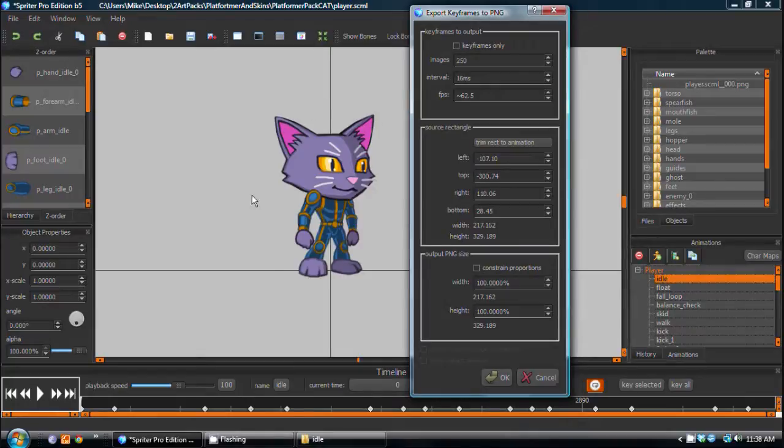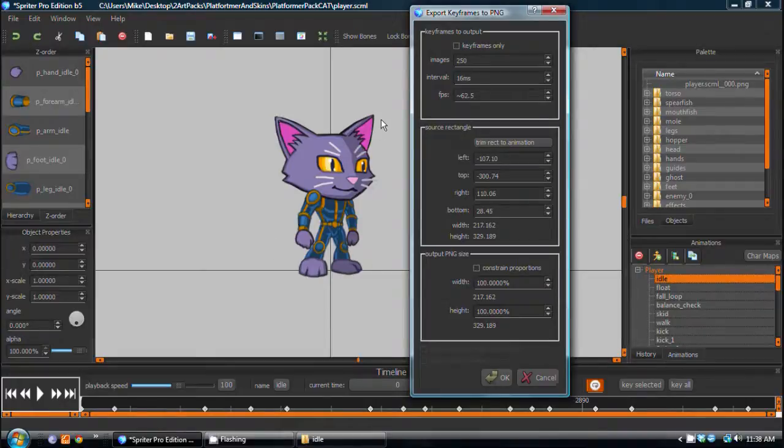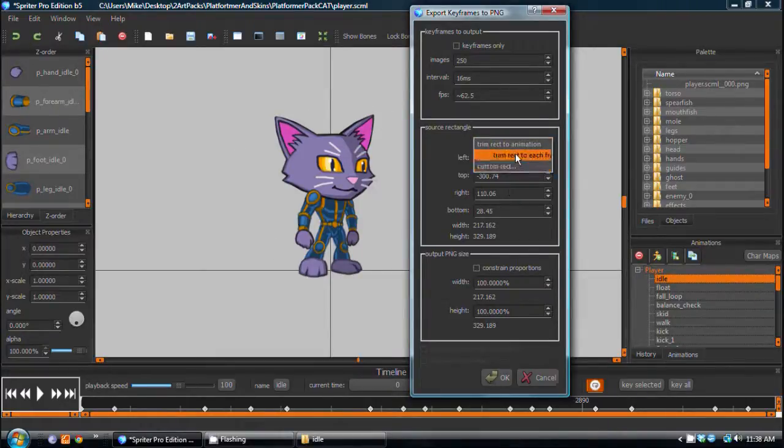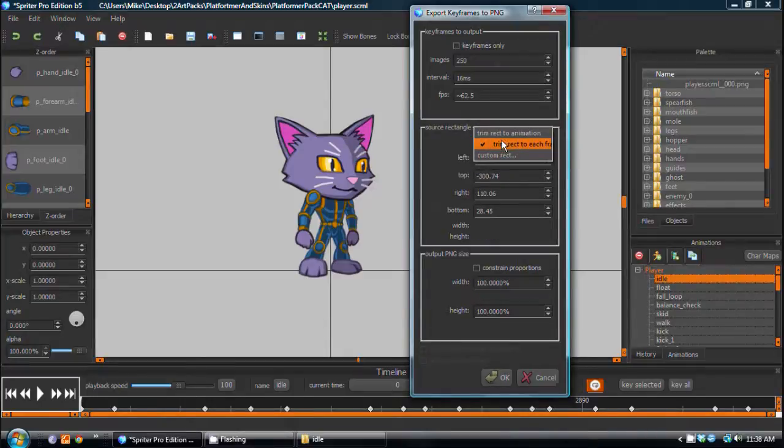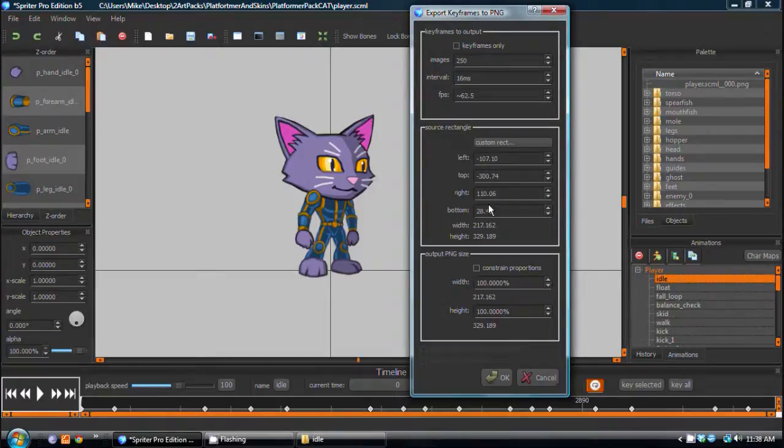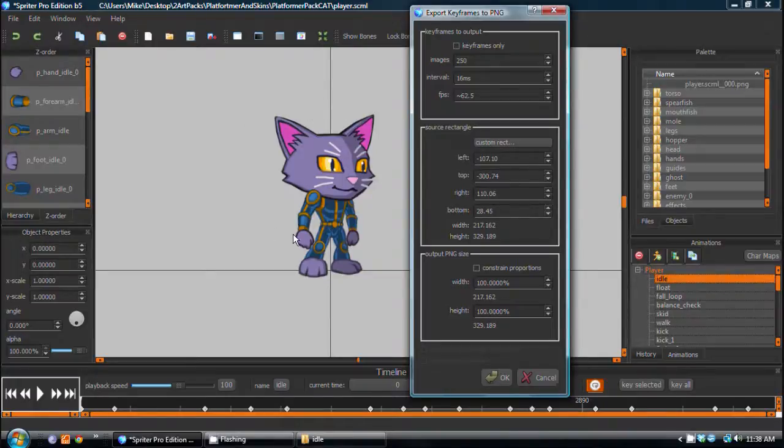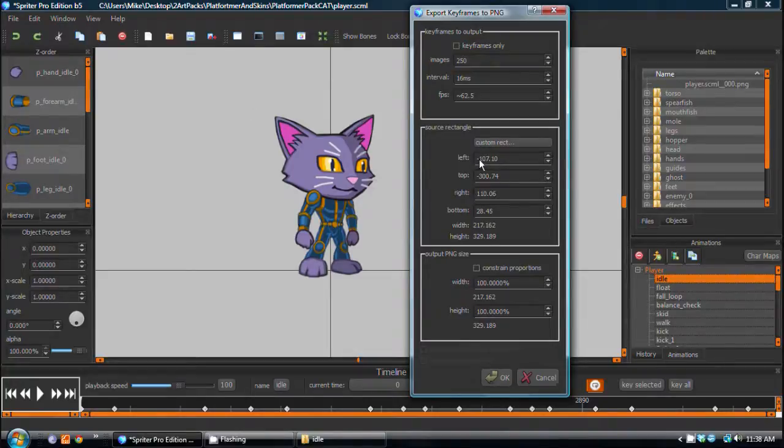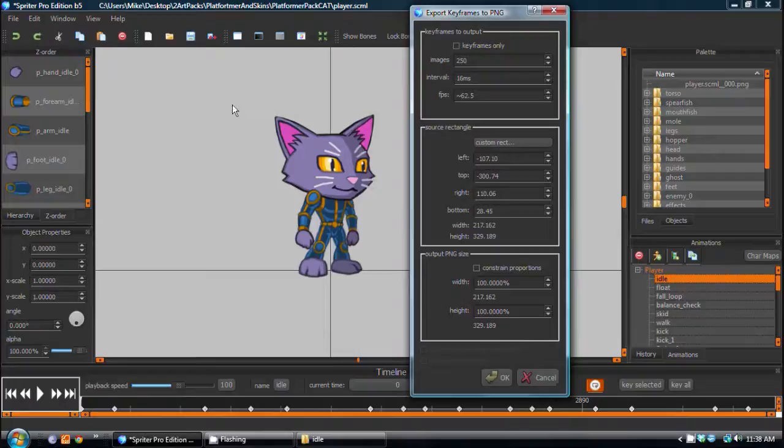or you want it more optimized and each image trimmed to its own unique size based on the size of that particular frame, then you can choose trim to each frame. Or you can choose custom rectangle, and you can enter numbers here to designate the position of the top left and bottom right corners of the trim. Obviously, you need to make sure that this rectangle you create is big enough to safely capture everything in all frames.